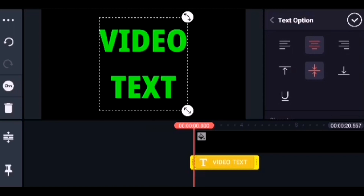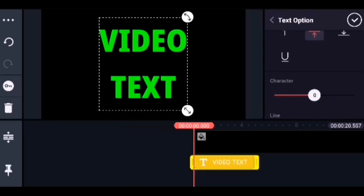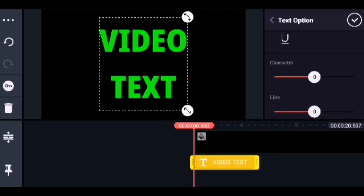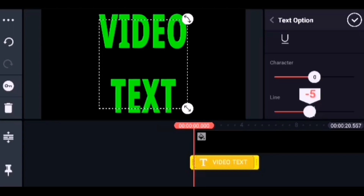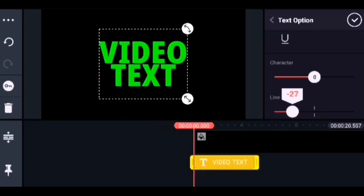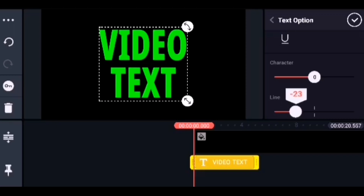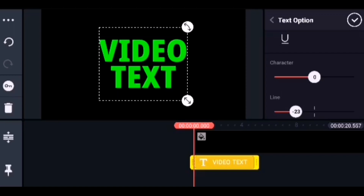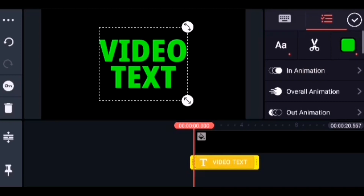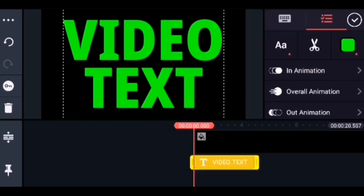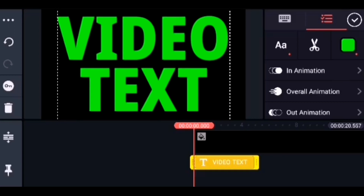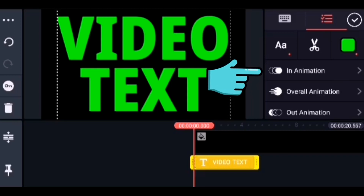The text options include center align, underline, character spacing, line spacing, and all these options. I am reducing the line spacing of the text. Now let us increase the font size by dragging on the corners. Now it looks perfect.